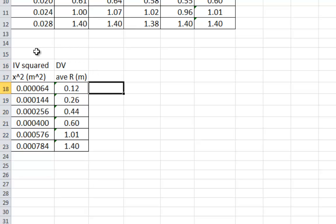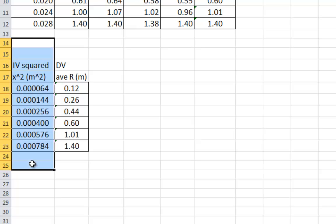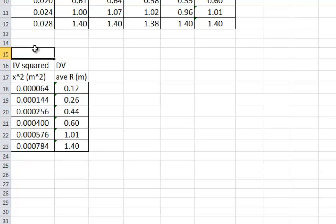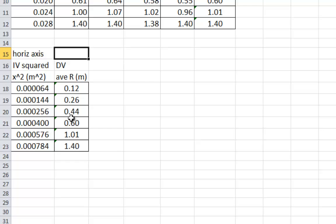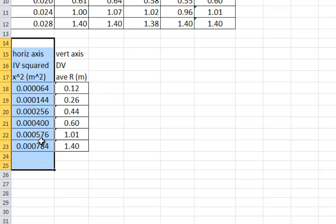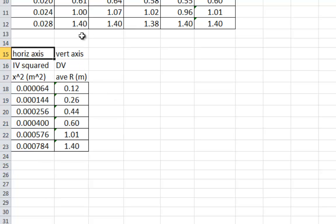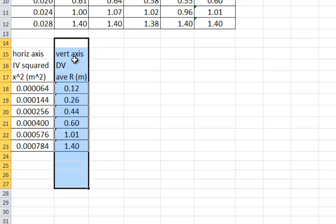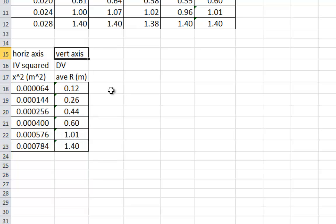So one thing you should know about Excel, which is very important, is whatever is in the left hand column always ends up on the horizontal axis. What's ever in the right hand column always ends up on the vertical axis. Now there are ways of changing this, but that's the default system in Excel, so you should probably just run with the default. So if you're typing your numbers in, remember the left column, horizontal, the right column, vertical.